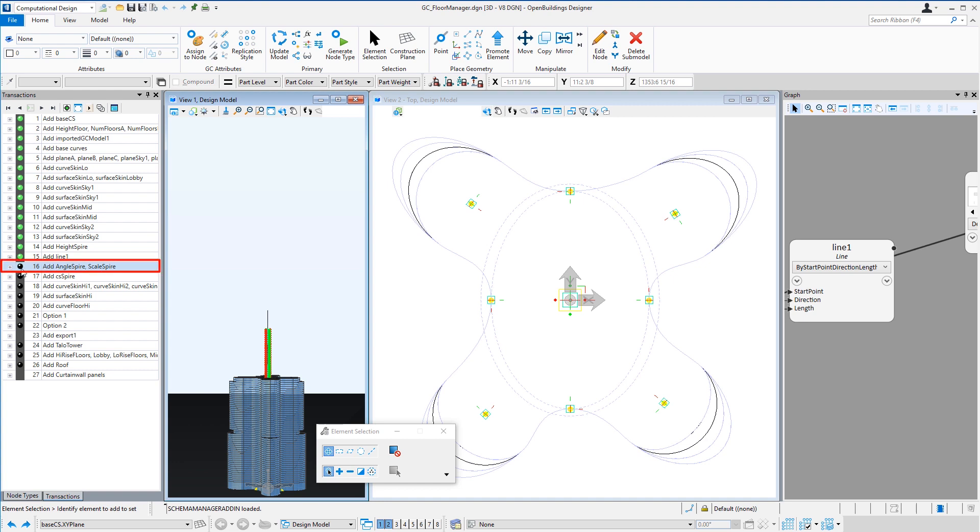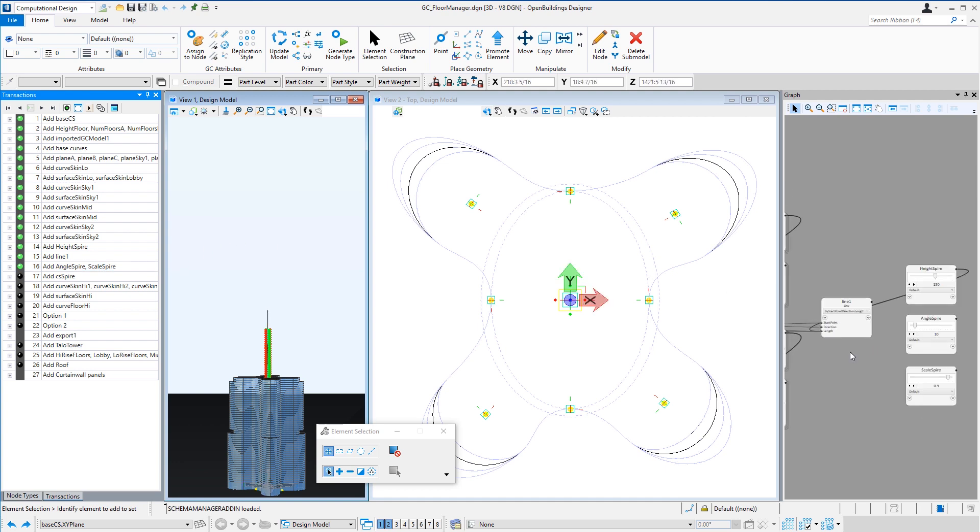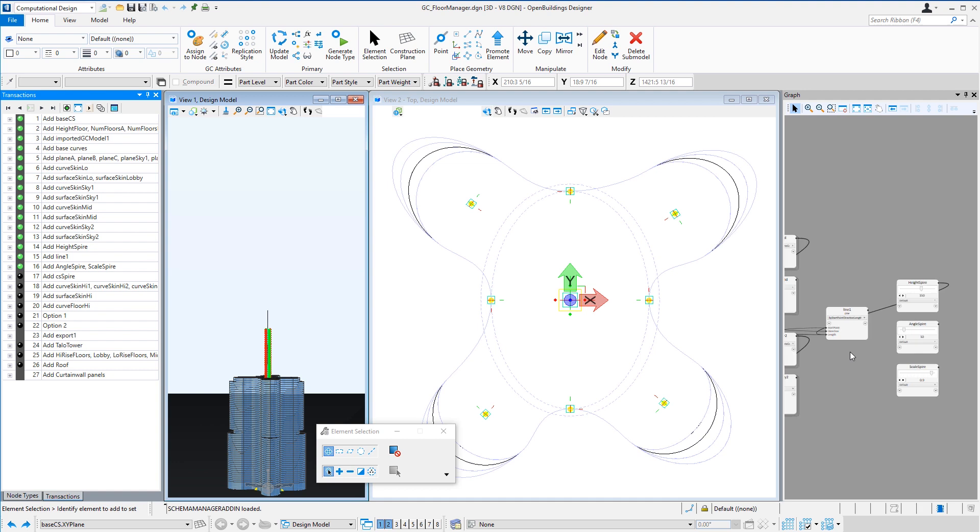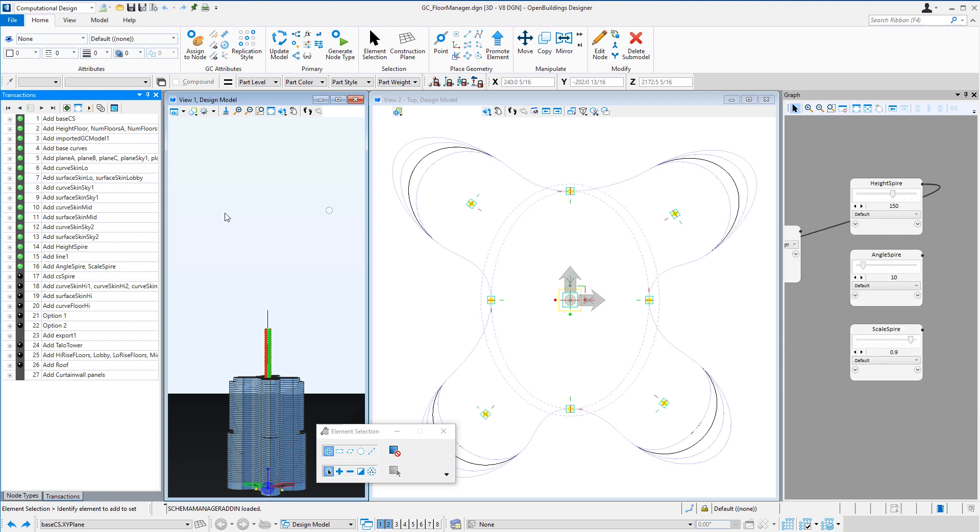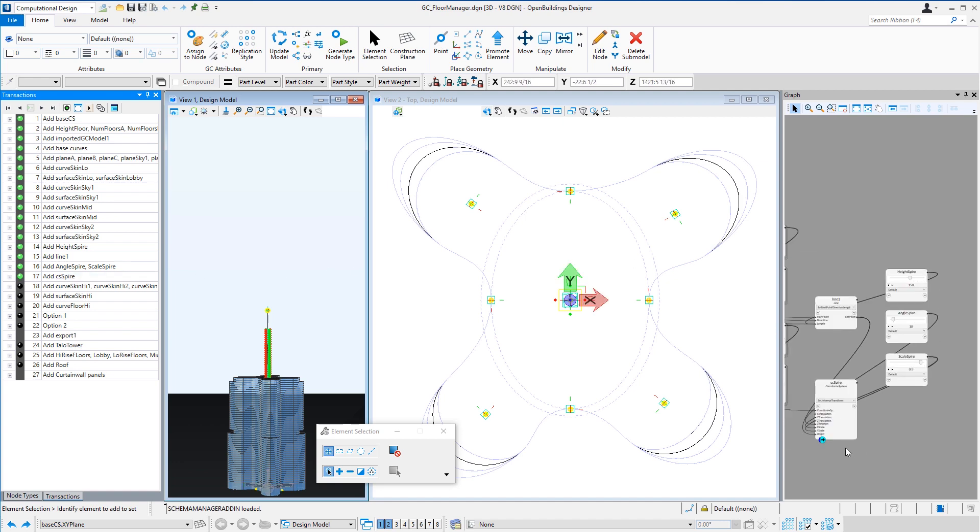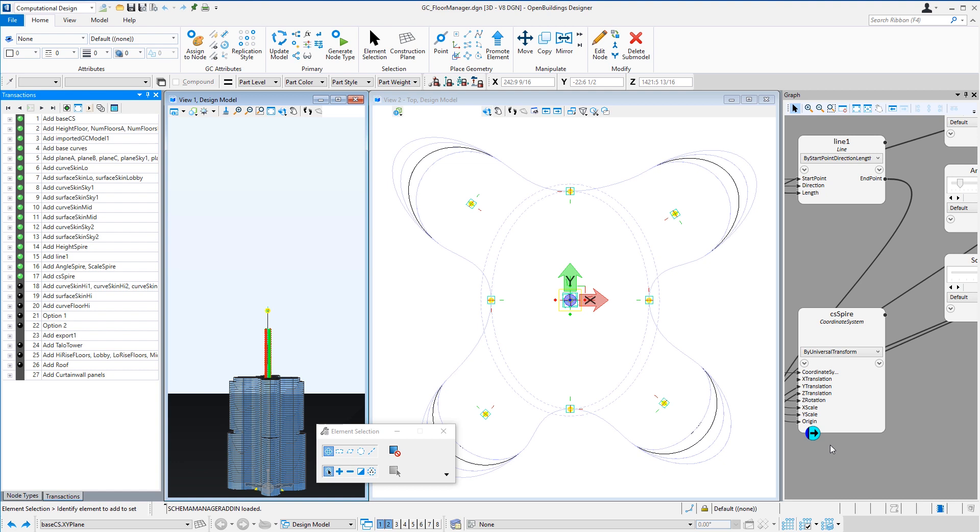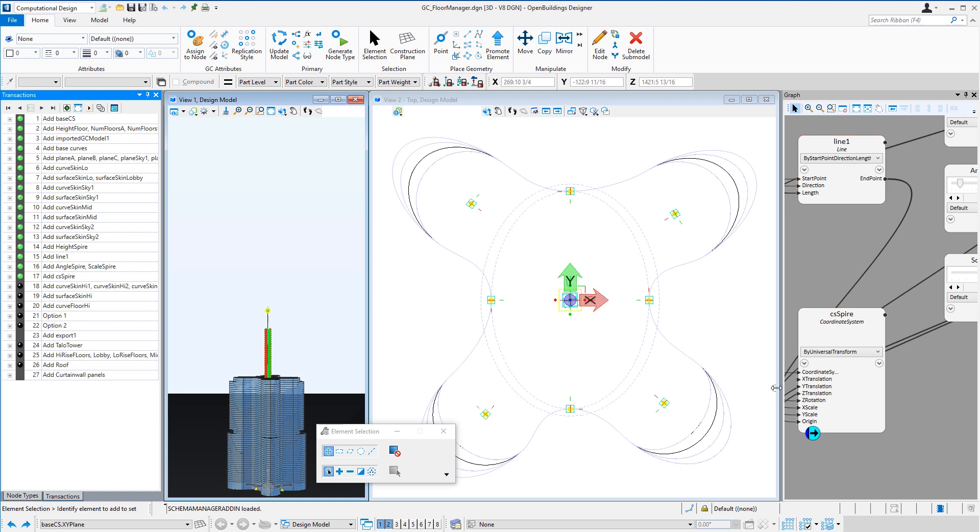Next I created sliders for the angle or the twist for the high-rise floor and the scale or the taper of the high-rise floors. Next I created a coordinate system by the technique Universal Transform, which basically copied the base coordinate system to the end point of the line at the top of the building and used the angle spire slider to define the rotation and the scale spire to define the x and y scale of the new coordinate system.